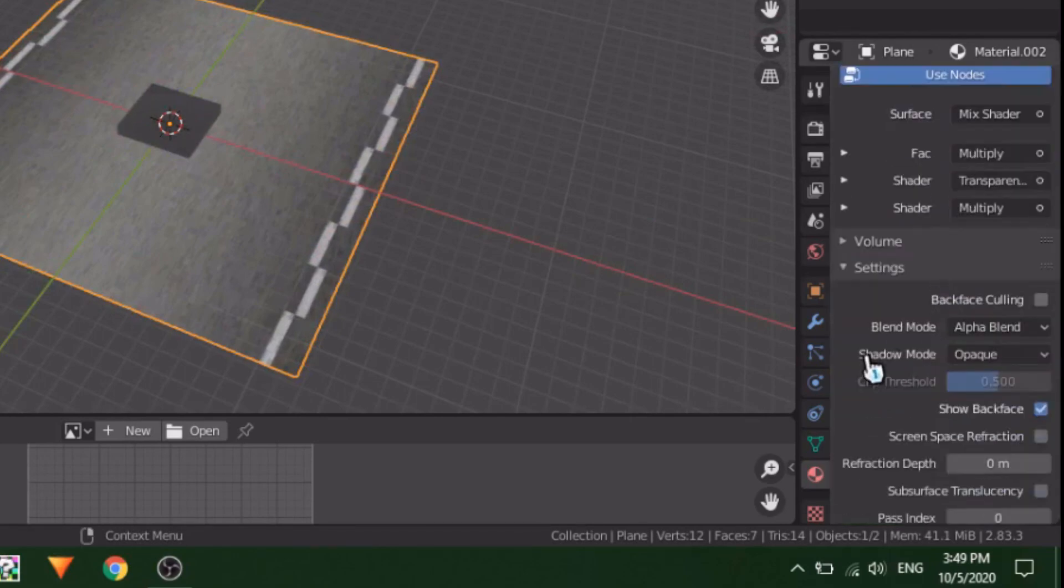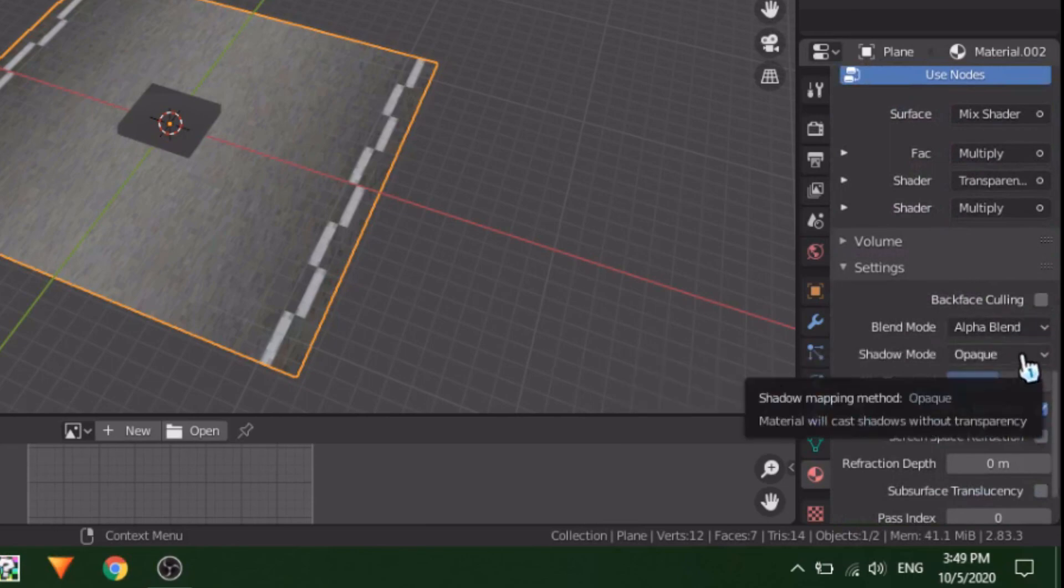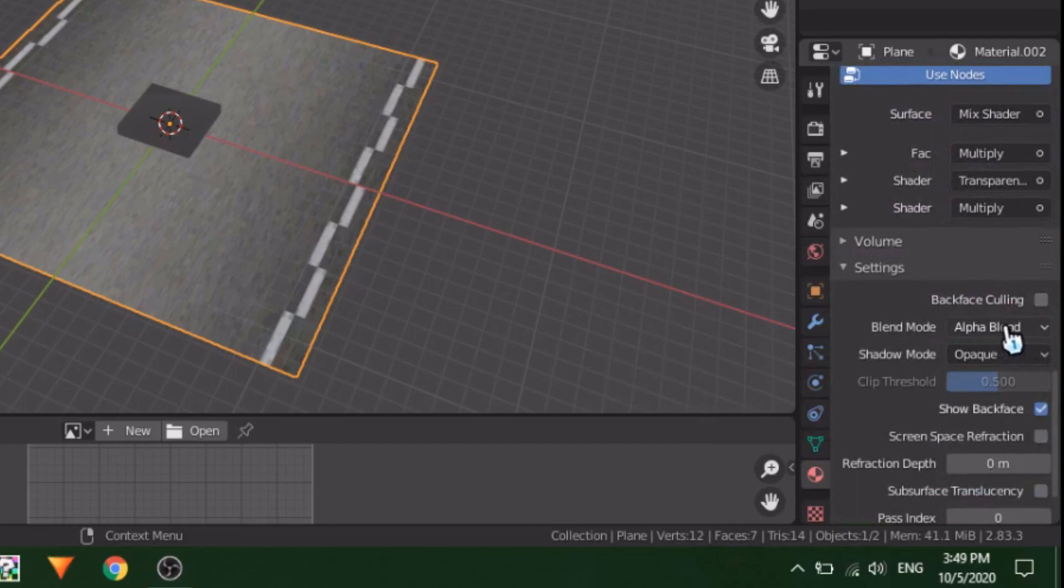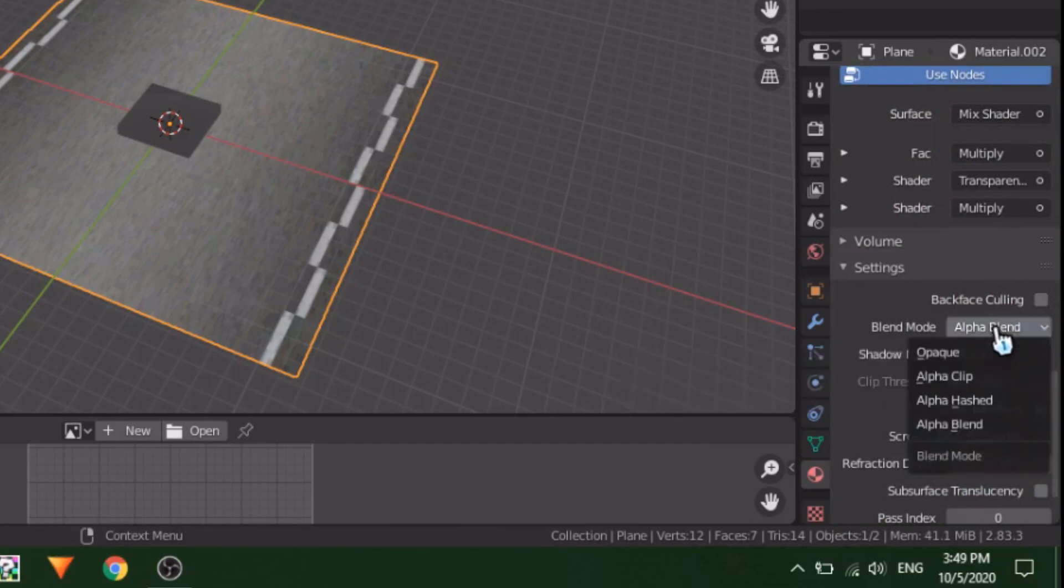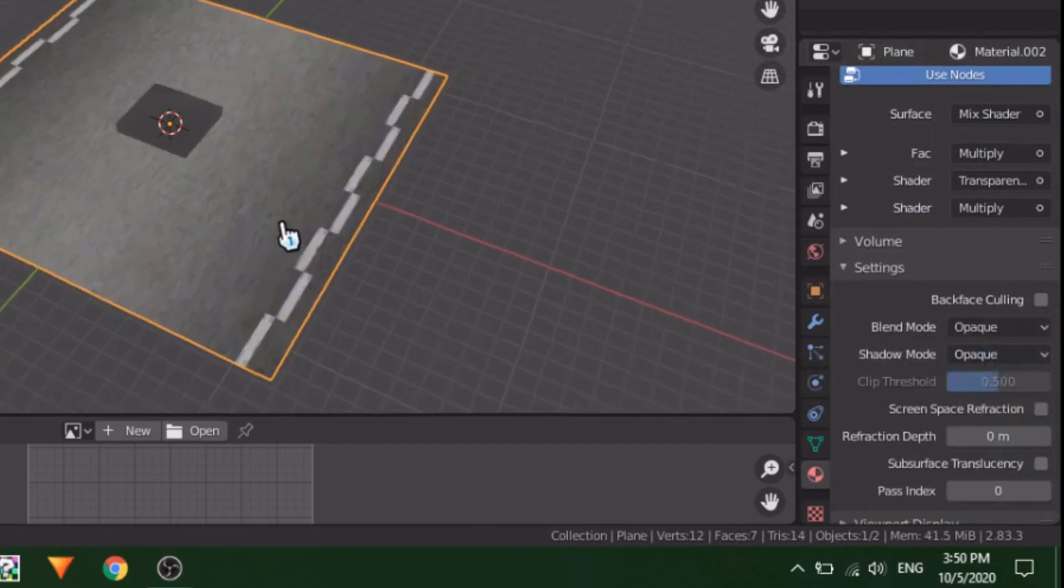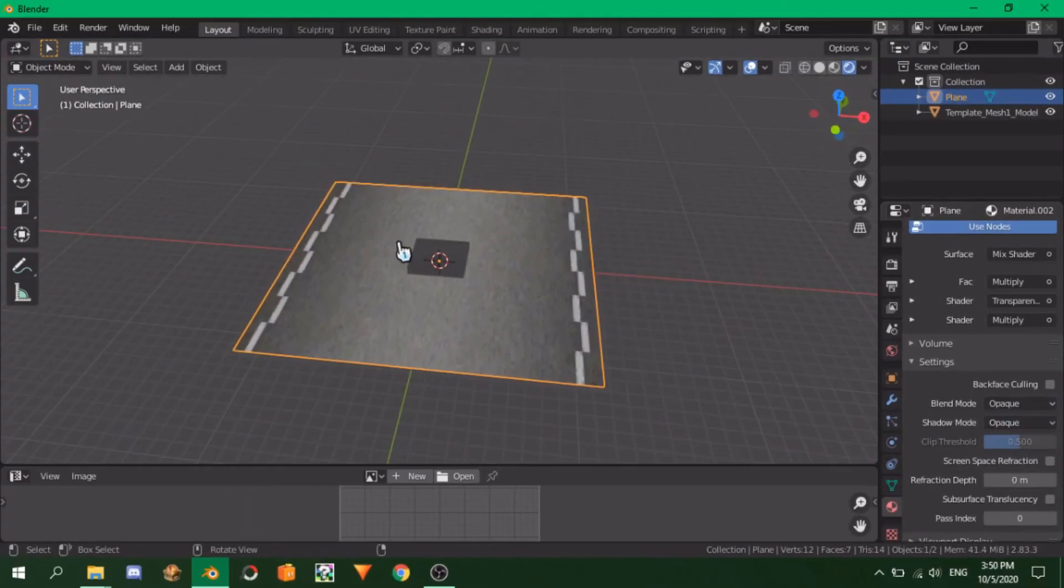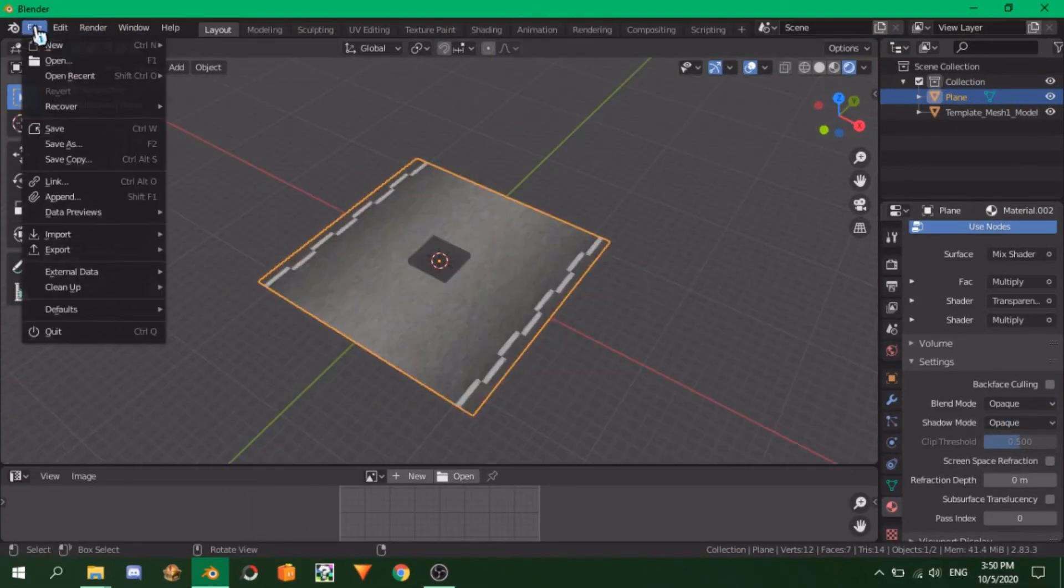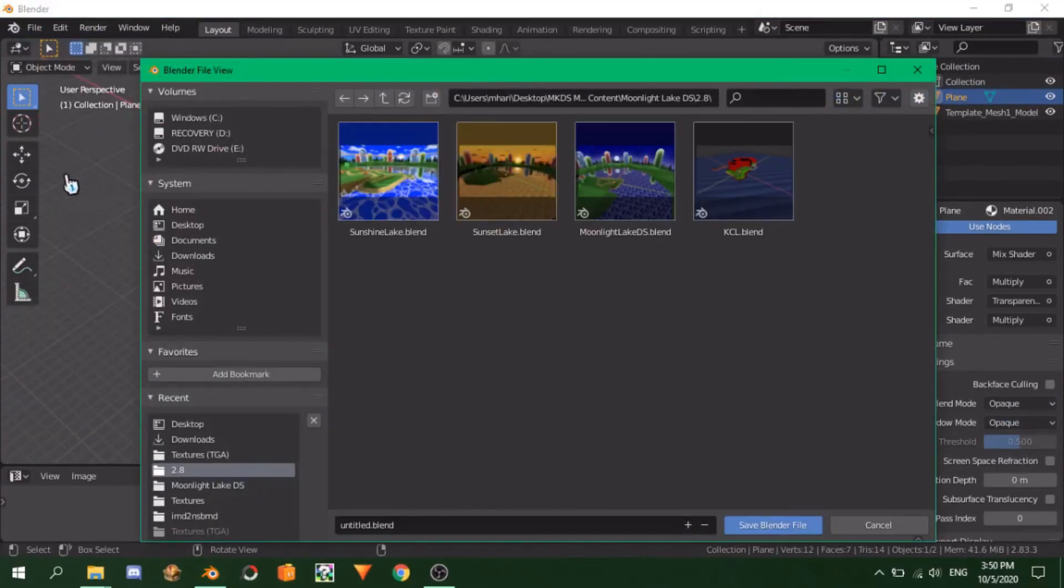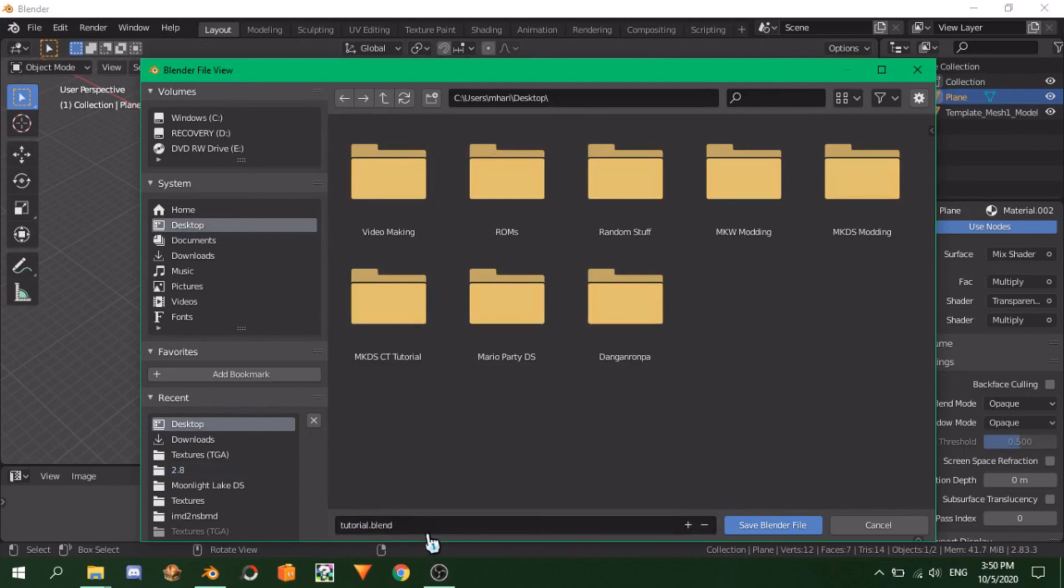Finally, there's the Blend Mode. This is another thing that helps the transparency of a texture. On Opaque Textures, like the road here, be sure to enable Opaque on the options. You'll see the plane is not transparent anymore. With this, we are done for today. Save your Blend for next time by going to File, Save, and pat yourself on the back, because you're doing great so far.